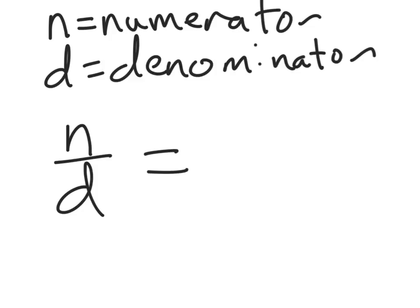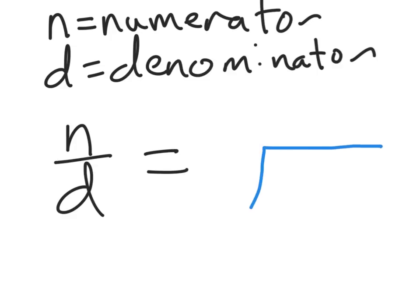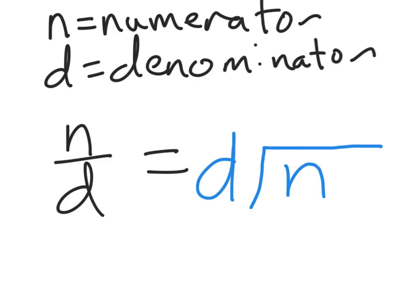Here we go. Remember, n is the numerator, the top number is the numerator, d is the denominator. So we're going to use n over d here to change a fraction into a decimal. We're going to divide. We're going to make a long division problem. We're going to put the numerator inside the house where the dividend goes. Put the denominator, same place as the divisor.